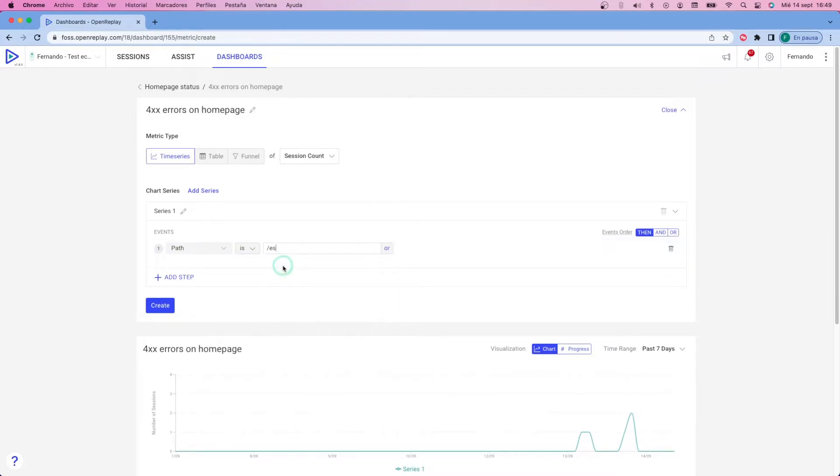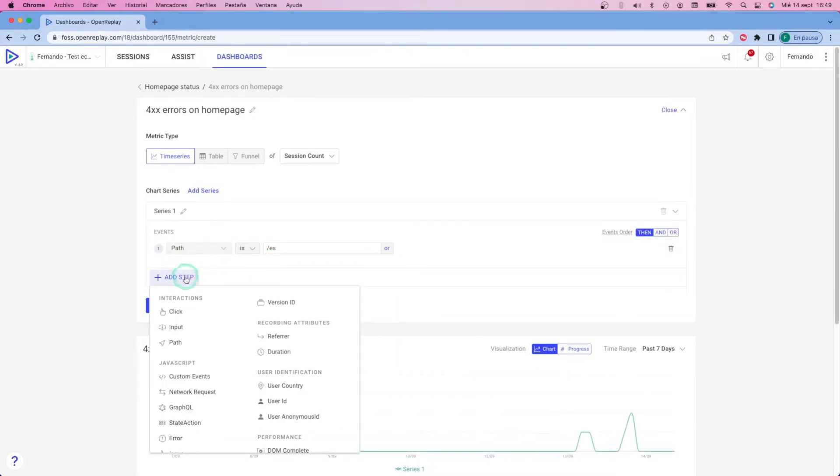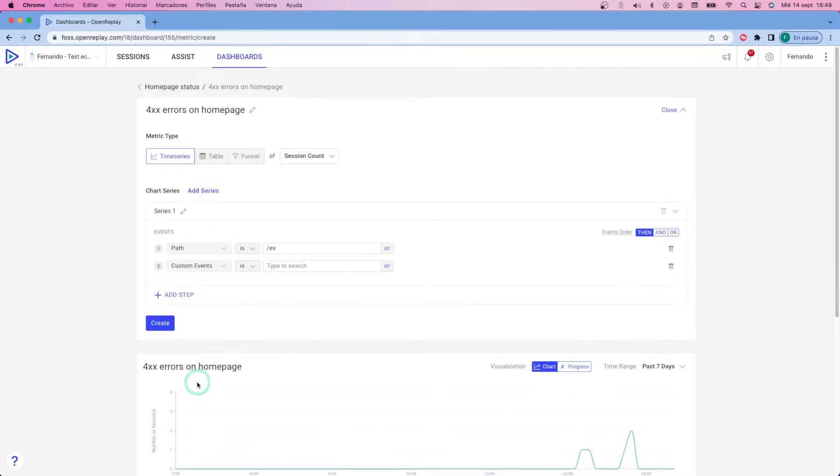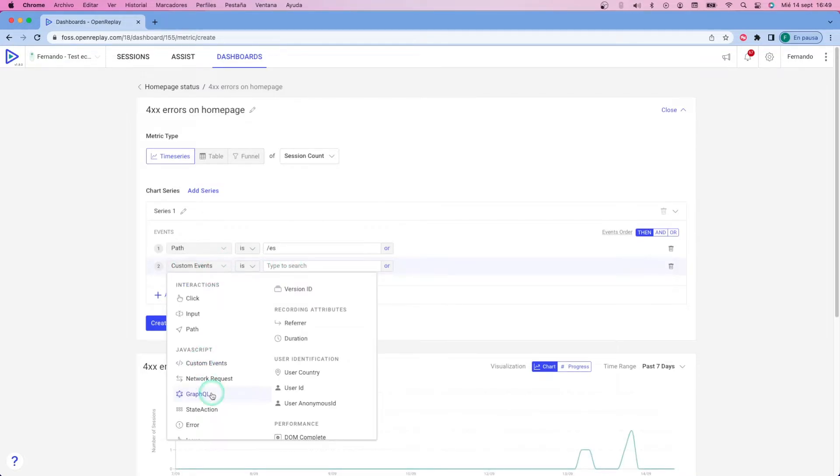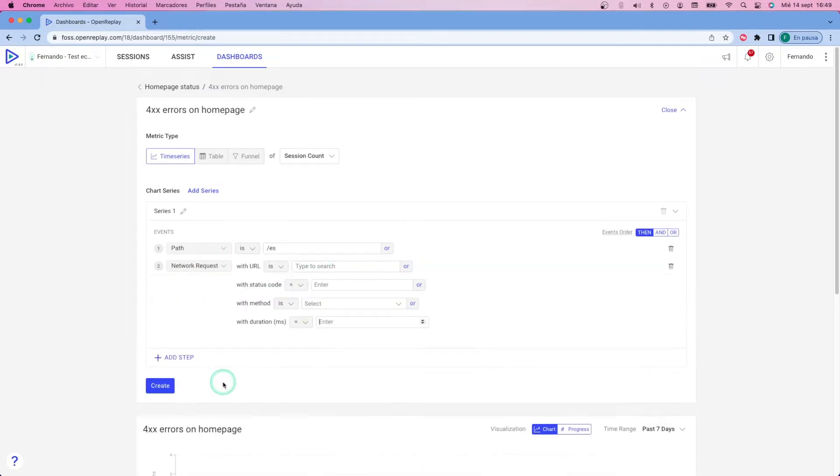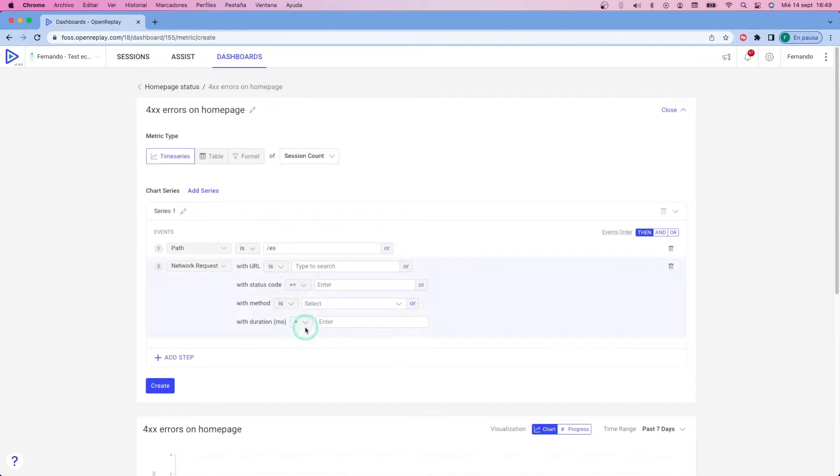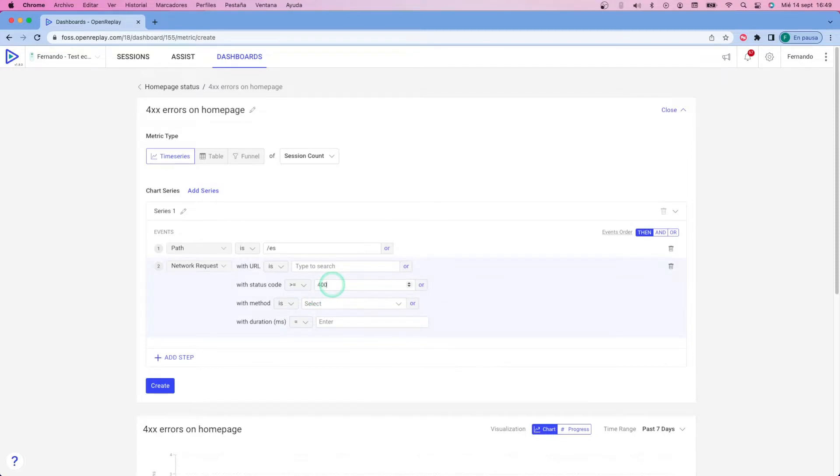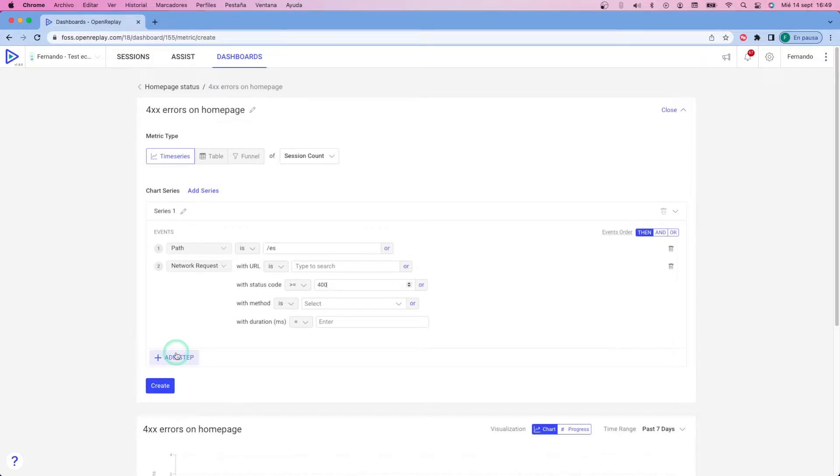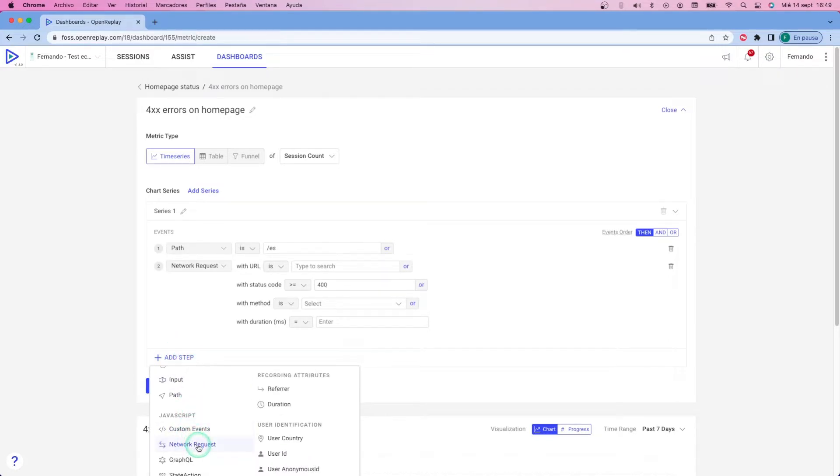So for the time series, I'm going to add three steps. One for making sure that the path where this happens is on the homepage. The slash ES is the homepage of my site. And then I'm going to add two steps regarding the network request. That is to make sure that the status code for them is between the right range of 400. I'm also going to change the condition for all of them from then to and to make sure that it all happened at the same time.